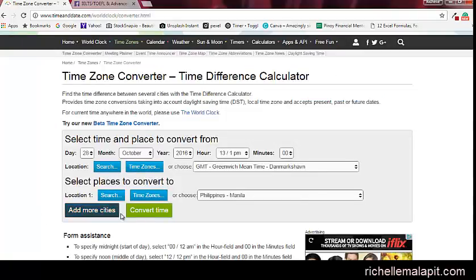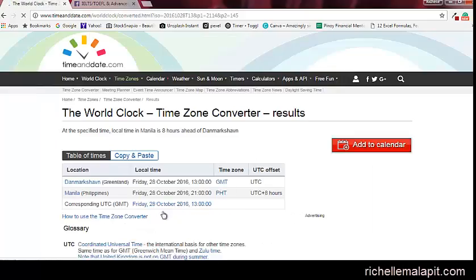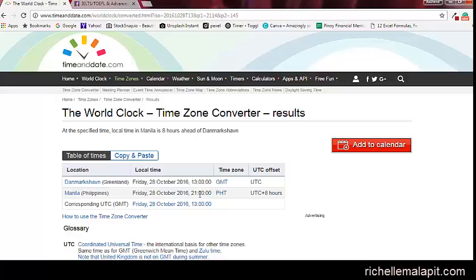When you're done, you can now convert your time. Click convert time. There it is. The event is in GMT, it's 1 PM, but in our local time, it's 9 o'clock in the evening.